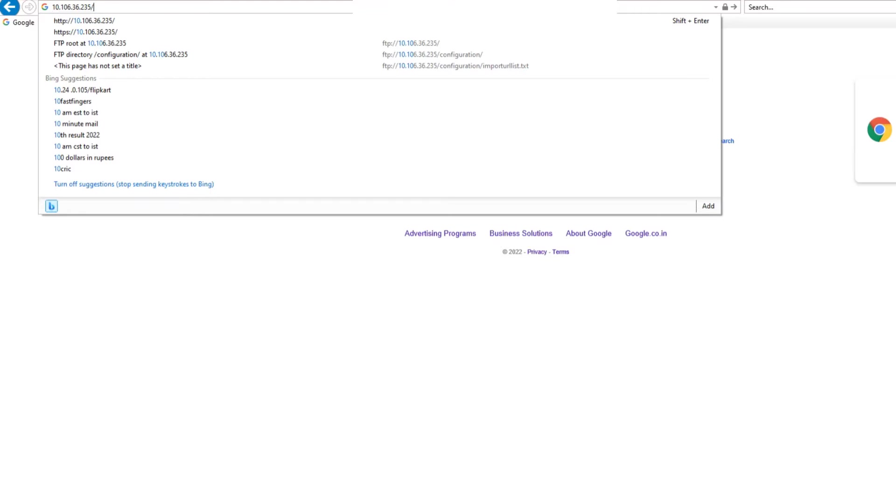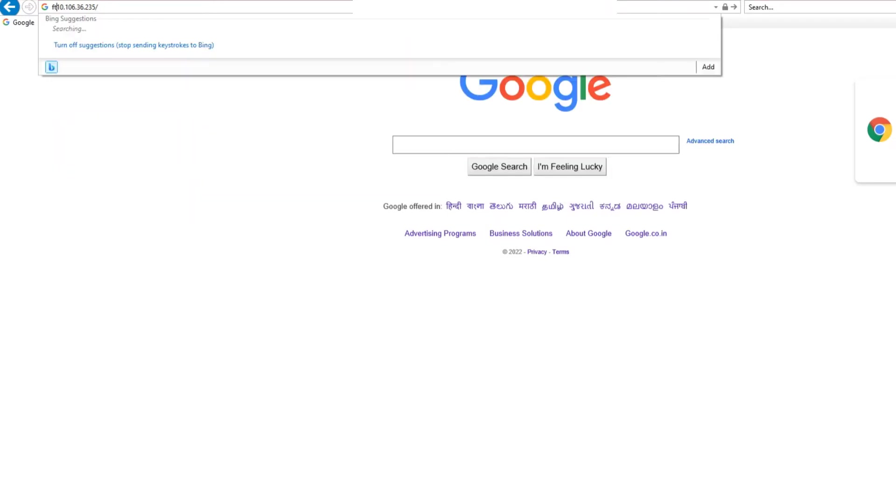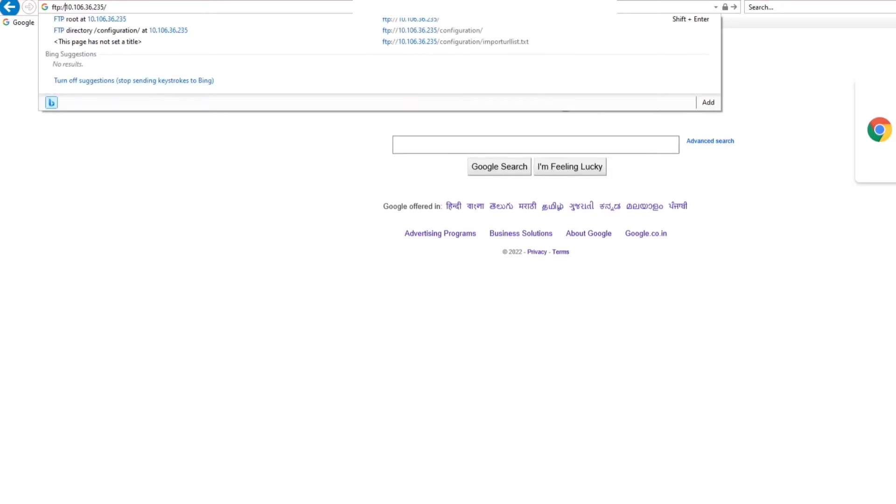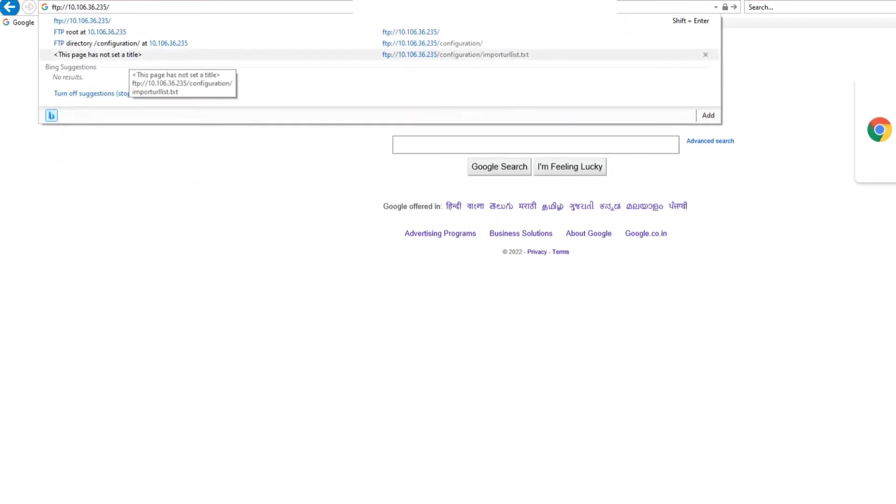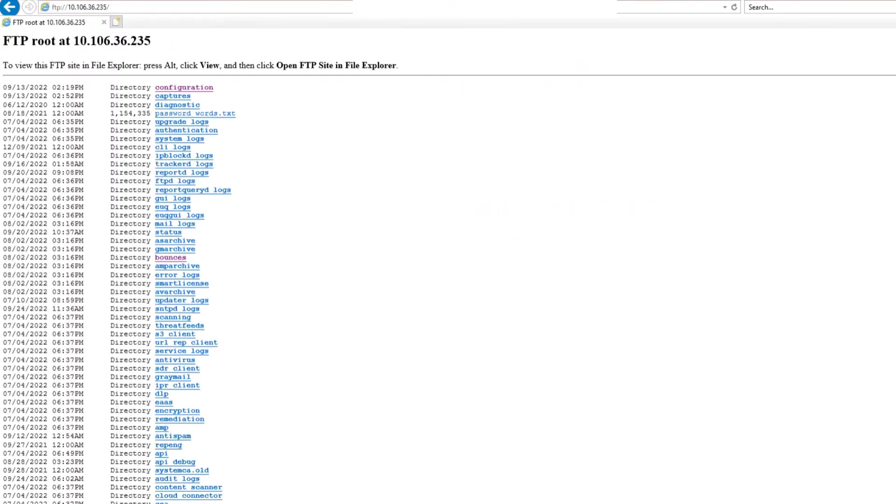Anyways, when you enter the IP address of that interface on which you enabled FTP, just begin it with FTP colon forward slash forward slash. Instead of HTTP or HTTPS, just use FTP. That's it. Hit enter, and there you go.